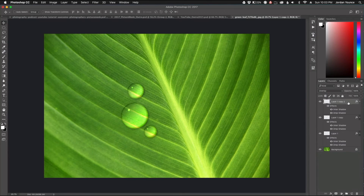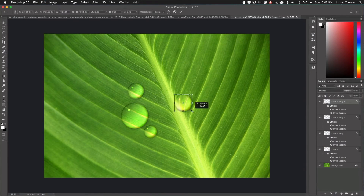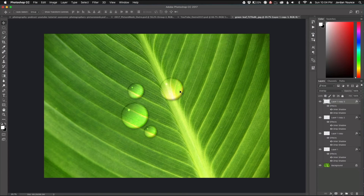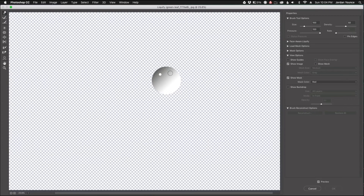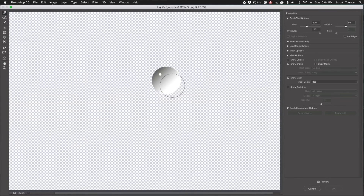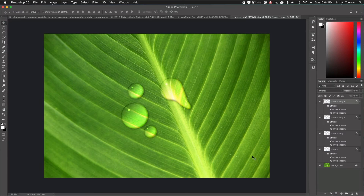For fun, let's warp one droplet using the Liquify filter. I'll bring a duplicate over, make it a bit larger, then go to Filter > Liquify. Using the Forward Warp tool with a cursor roughly the same size as the droplet, I click and drag to warp it slightly. This makes it look like the water droplet is running off. Click OK and the effect is done.